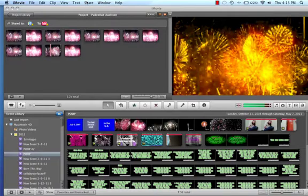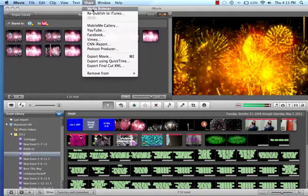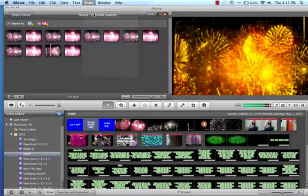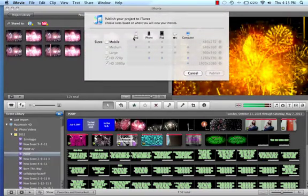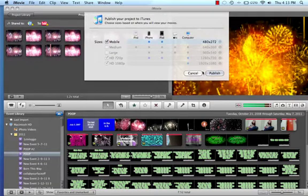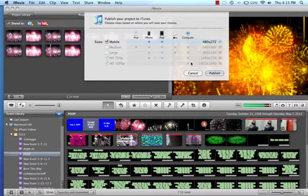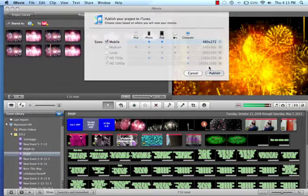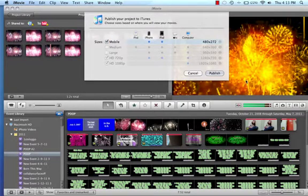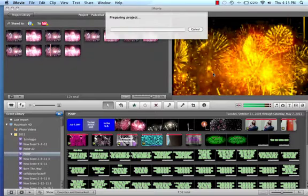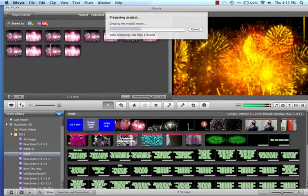Then you have to click share, republish to iTunes. Just do a mobile size, or medium or large. I don't know why it's not letting me do that. It usually should let you do mobile, medium, or large. I suggest medium. And then click publish. And this will take like a minute.